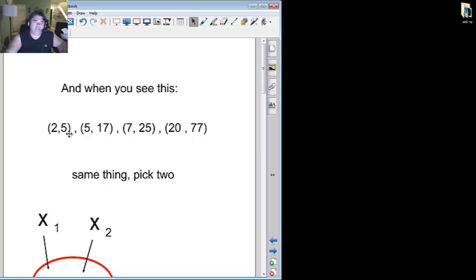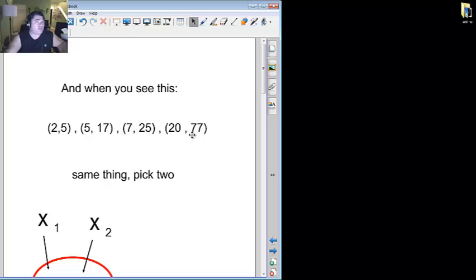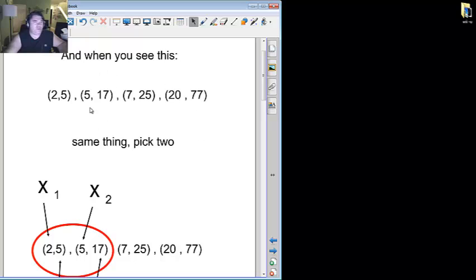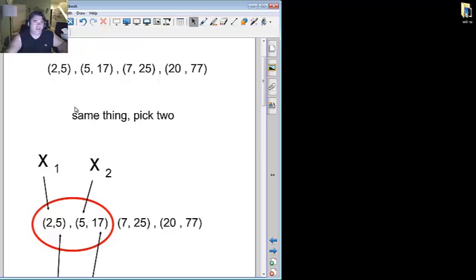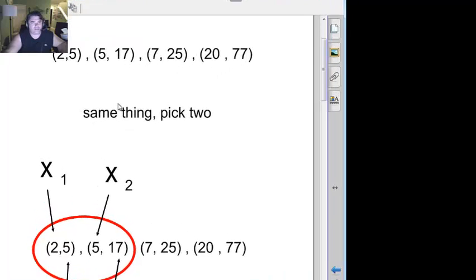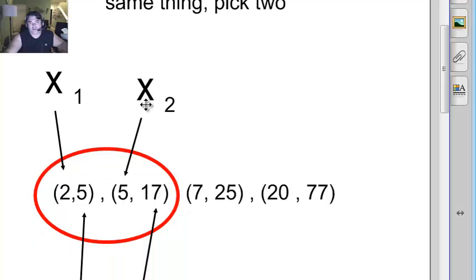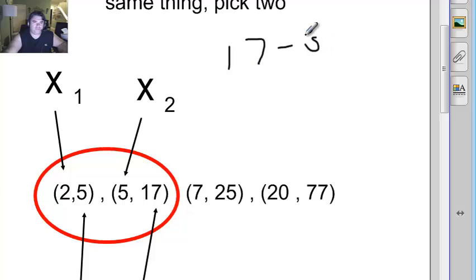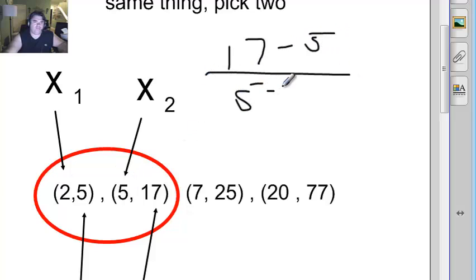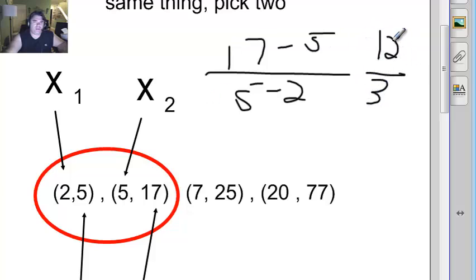And we're back. And when you see this, we have 2 comma 5, 5 comma 17, 7 comma 25, and 20 comma 77. Really don't matter which two you pick there either. I'll pick the first two for simplicity's sake. Really, the first number is the x, second is the y, first is the x, second is the y. I'll start with this guy. So I'll take 17 minus 5, over 5 minus 2. 17 minus 5 is 12, 5 minus 2 is 3, 12 divided by 3 is 4. So I know my slope's going to be 4.